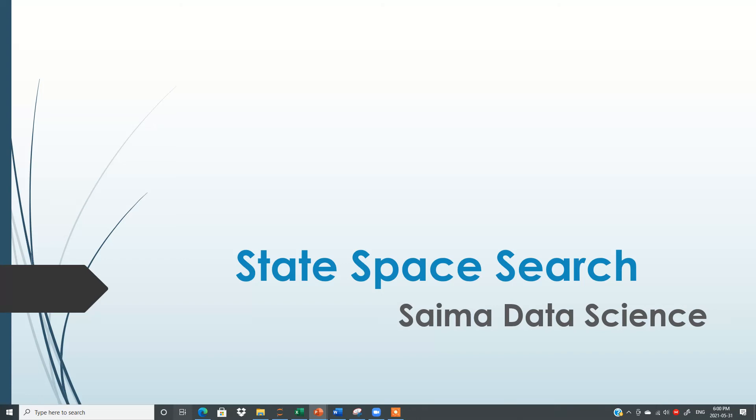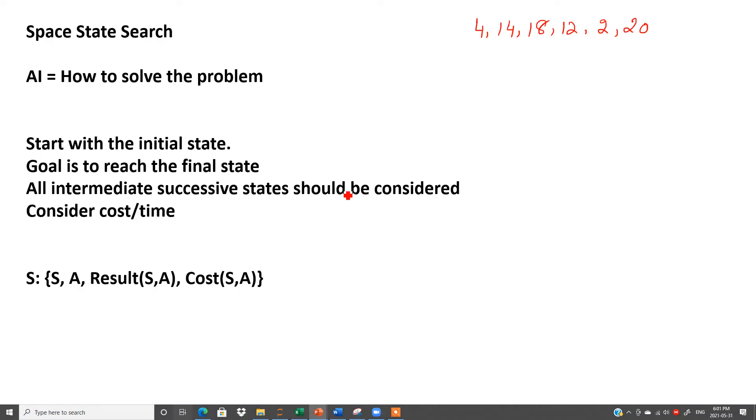In this lesson I will explain to you space state search, which is one of the most important topics in artificial intelligence. But as usual, I will try my best to make it as easy as possible.